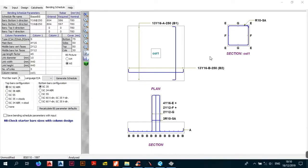Welcome back, it's the Bragg Geek and this is Part 3 of foundation design in Procon. This is the third video in the series of tutorials on designing foundations in Procon. We've done two videos already and this is video three.